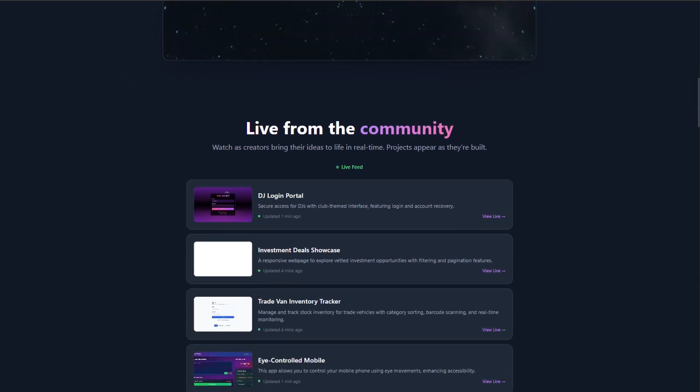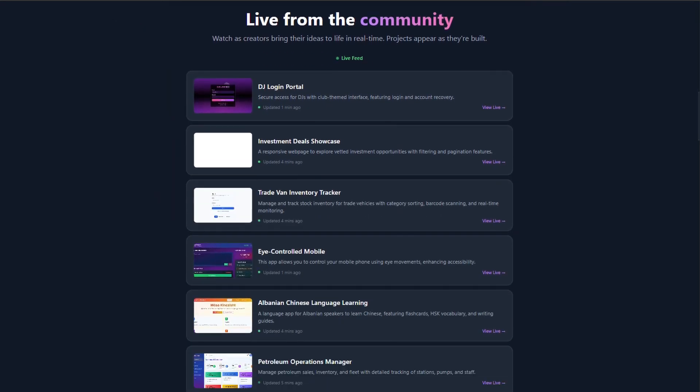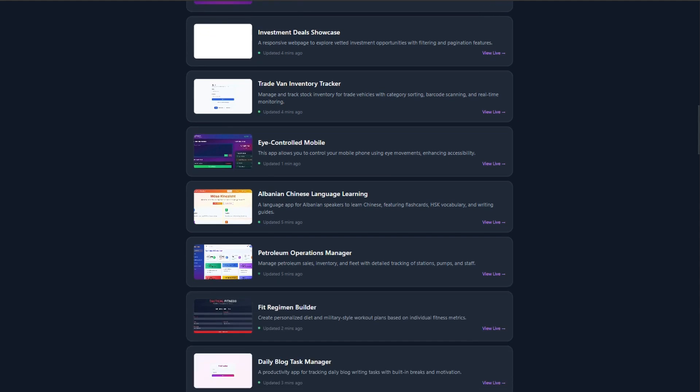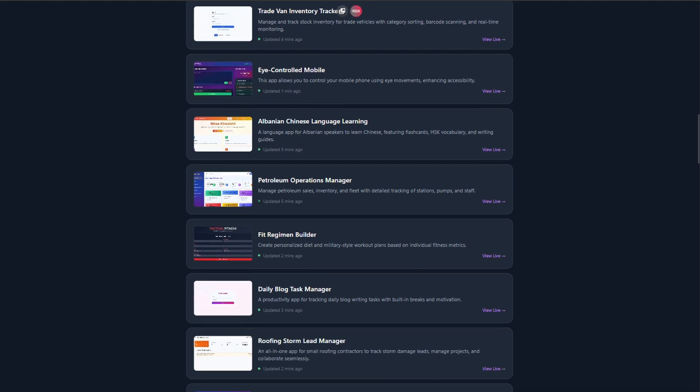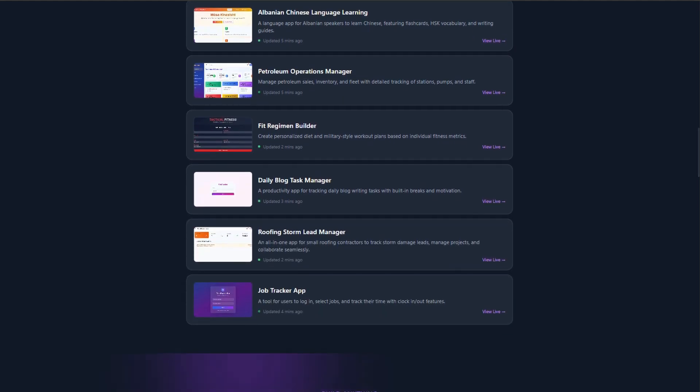They promise complete code bases with React frontends, backend logic, Postgres databases, and serverless deployment. Not mockups, not prototypes, but production-grade code you can export, tweak, and host anywhere.